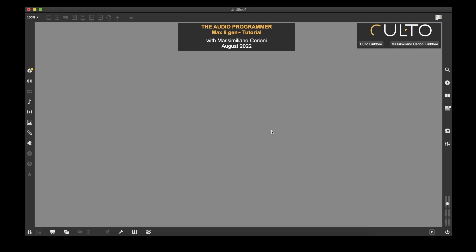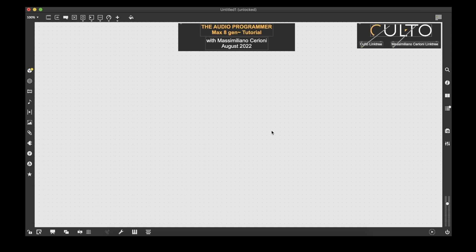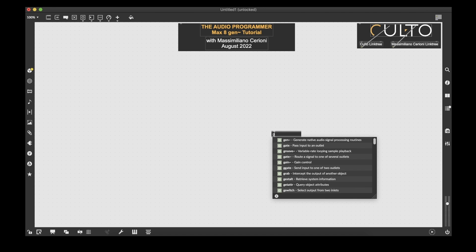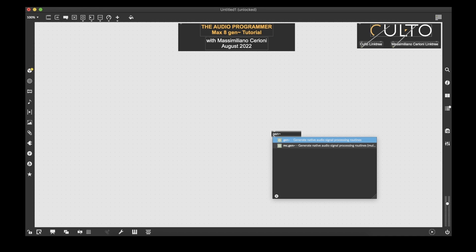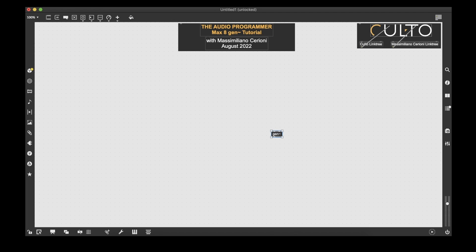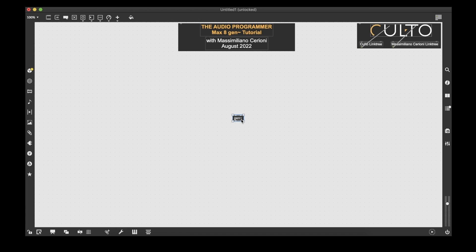Hello everybody and welcome to this tutorial about MAX. I am Massimiliano Cerioni and I will guide you through these lessons. We will be studying the gen package inside the MAX environment, which is a low-level programming environment that allows us to write very accurate and efficient audio algorithms and also to export them as C++ code.